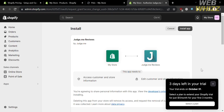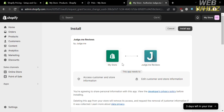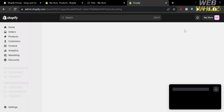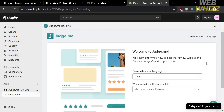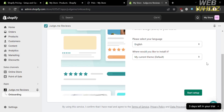Upon clicking it, you will be directed to this page. From here, just proceed by clicking the install app button. After clicking on it, you will be directed to this page, and as you can see, you have now successfully installed the application called Judge.me. Below here, just proceed by clicking the start setup button.